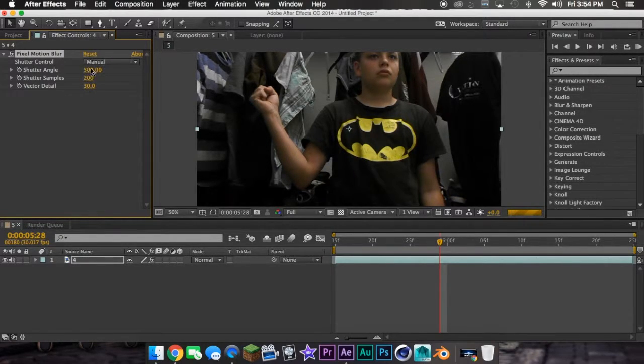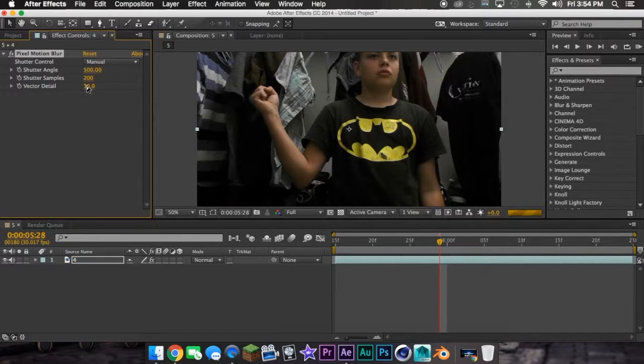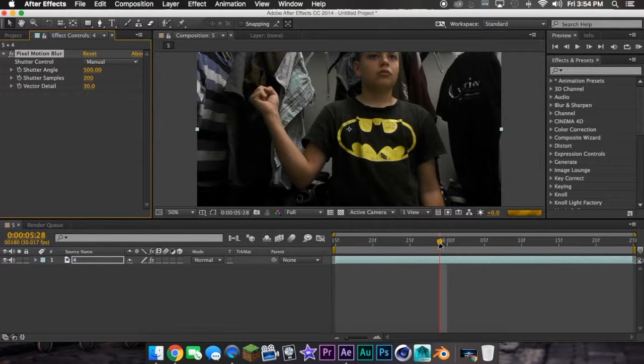Shutter angle to 500, shutter samples to 200, vector detail to 30. And this is what it should look like.